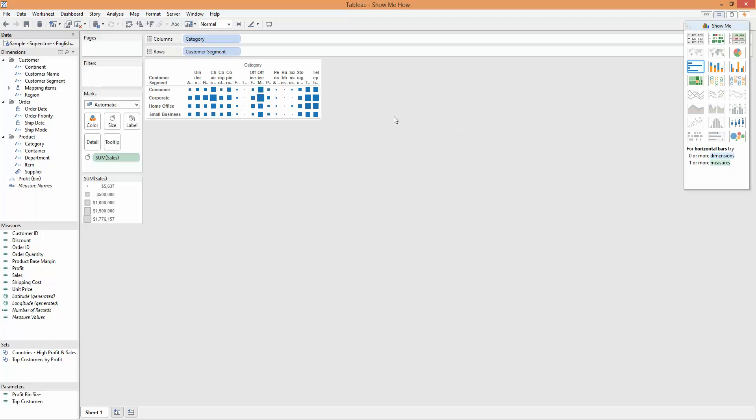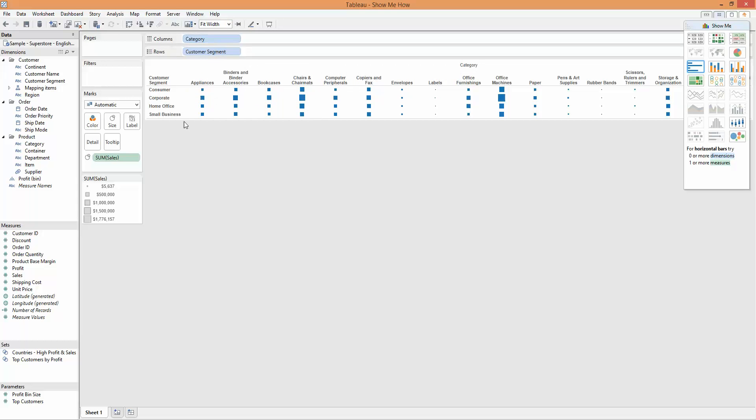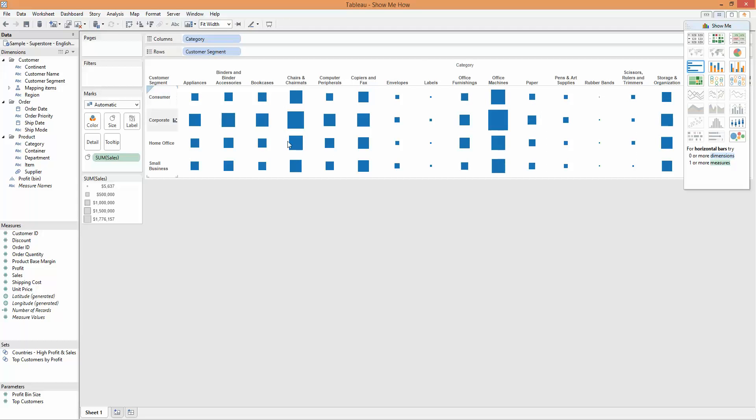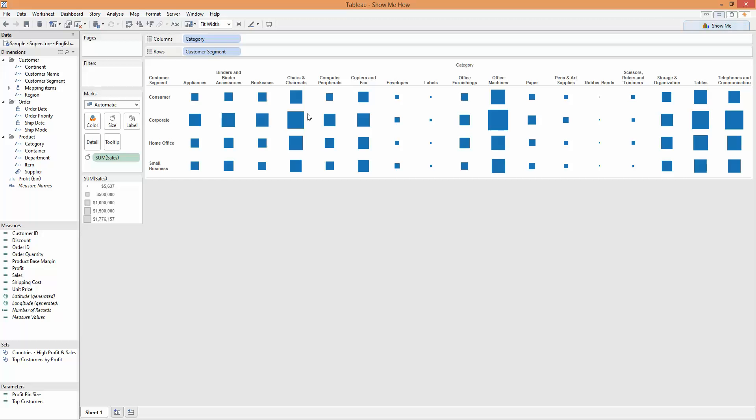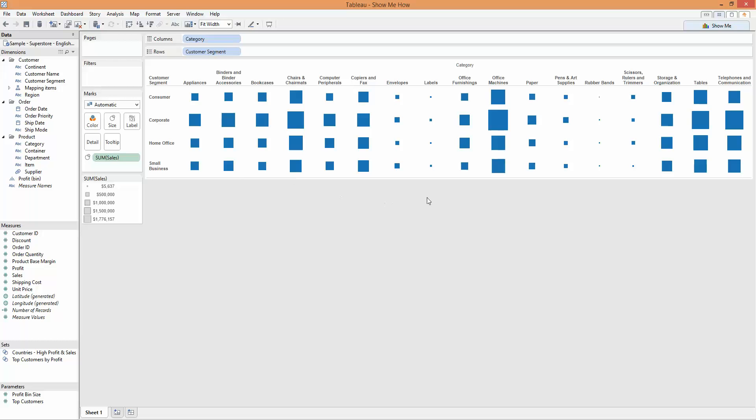As you can see, what Tableau has done, if I just change this to fit width and just increase the size of the columns a little bit, is change those initial text marks into squares with the size of the squares related to the size of the sales, which is our measure in this case.